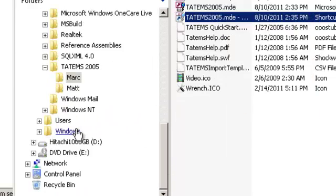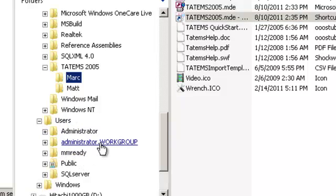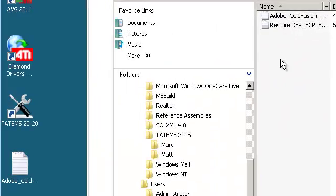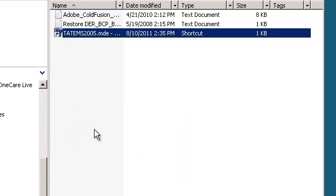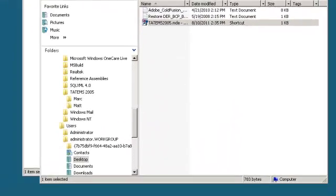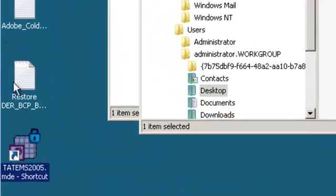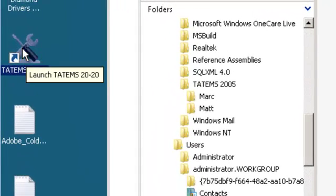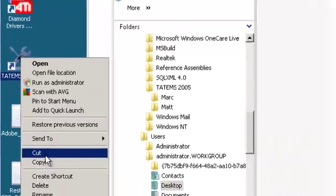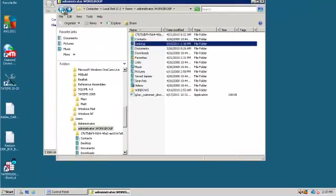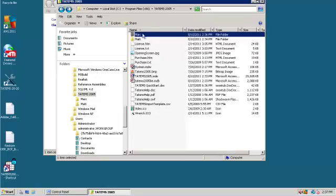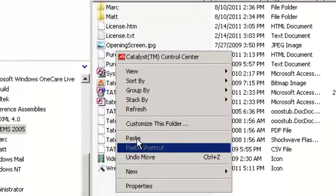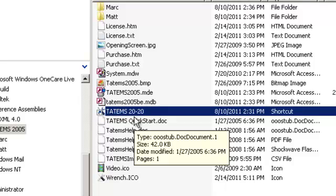I'm going to paste that shortcut into the desktop folder for that user. You can see it showed up there, and this will only be on my desktop. What we're going to do is get rid of the original shortcut that was created for Tatums — I'm going to cut it and go back to the Tatum2005 folder and paste it there, just in case we want to use it for future reference.